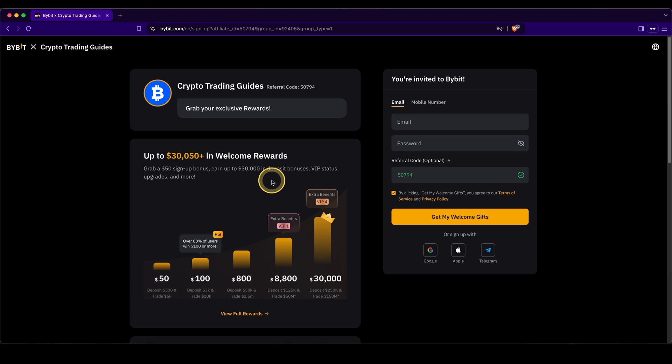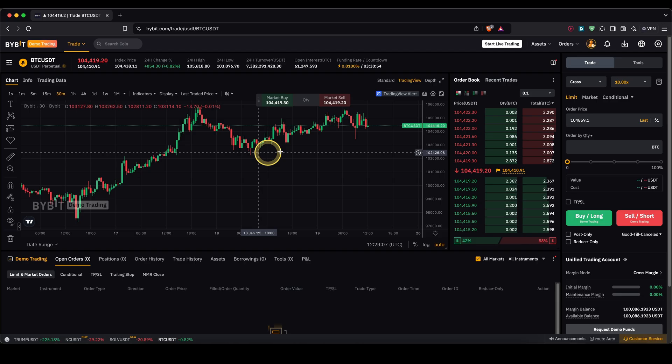If you want to get the best signup bonus possible on Bybit, make sure to go down to the video description, click on the first link and you will get to exactly this page right here and you can get up to $30,000 in welcome bonuses.